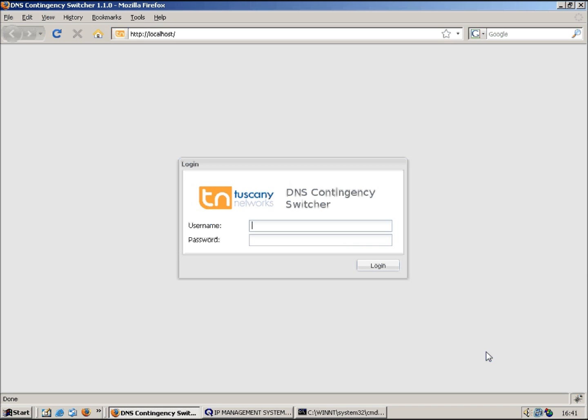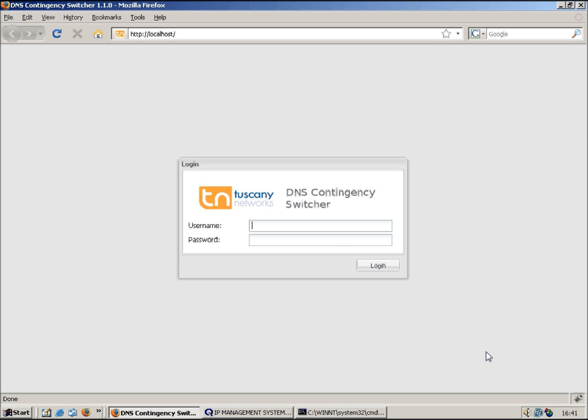A couple of the things that this version does that the Infoblox version doesn't do is it can schedule DNS changes to occur at some point in the future. So you can schedule a change to happen say at 10 o'clock on Saturday night without you actually having to be present. The other thing it will do is it will also do some lookups to DNS to check that when it does the switch that the DNS is correctly updated.